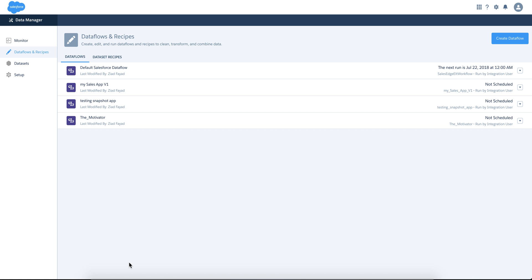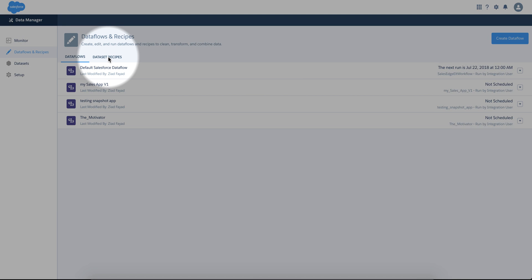Hi, my name is Ziad Fayad. I'm part of the Einstein Analytics product team, and I'm going to show you in this video the append feature in recipes, new as of Summer 18.